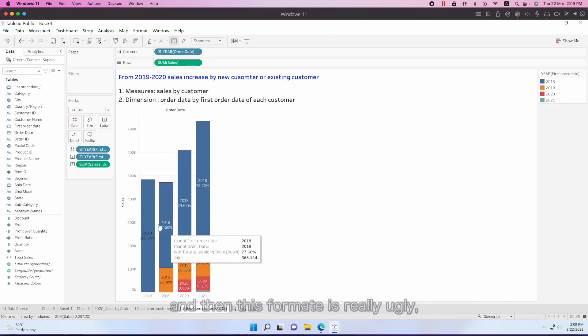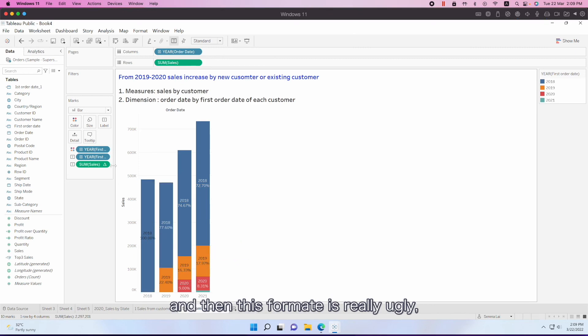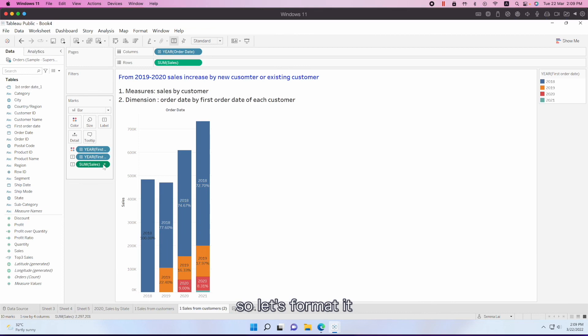All right. And then this format is really ugly. So let's format.